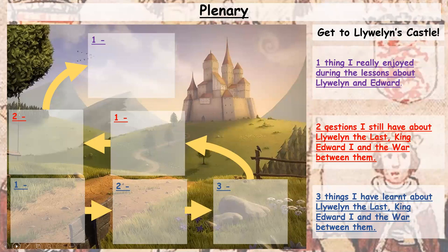That is our final task of this lesson and it is now the end of the lessons on Edward and Llewellyn. I hope you've all enjoyed, and I shall see you again.